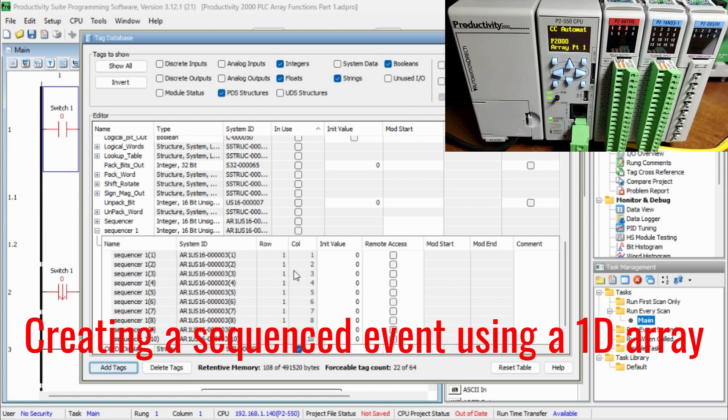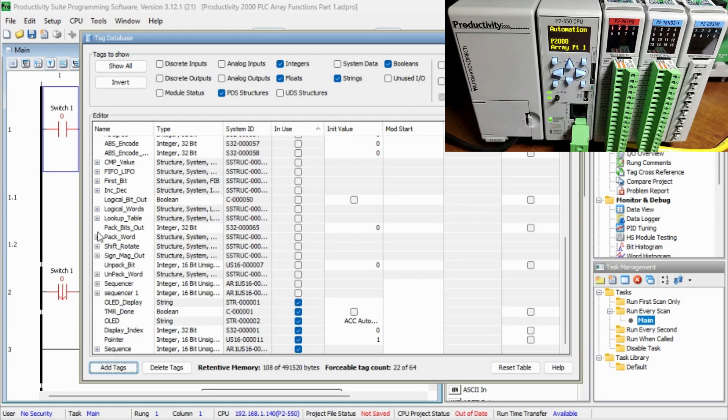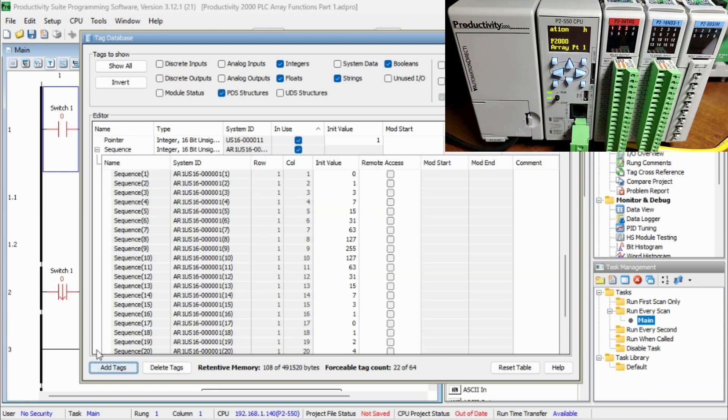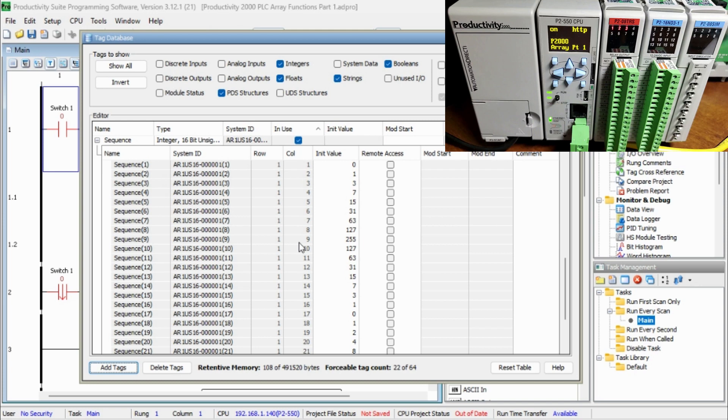Creating a sequenced event using a 1D array. We have created a sequence pattern in our output card using 1D array. The pattern will be the sequence array.